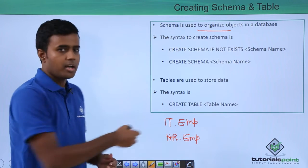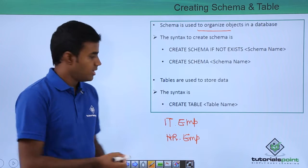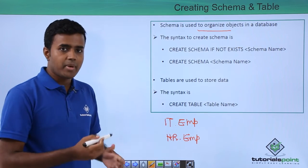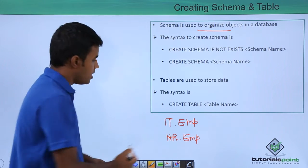So now, these two are separate tables and they are separated by schema.